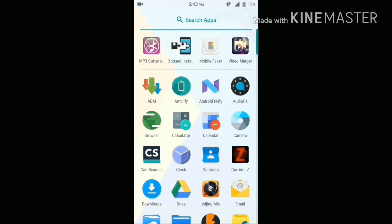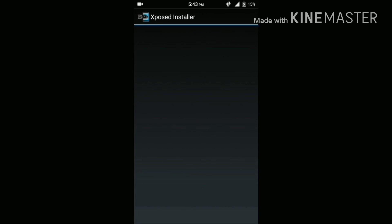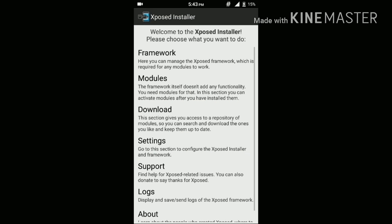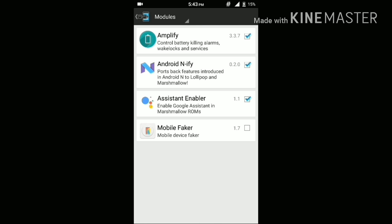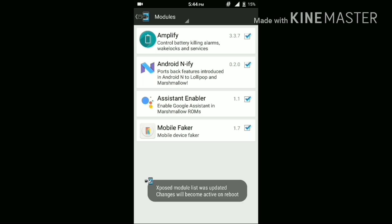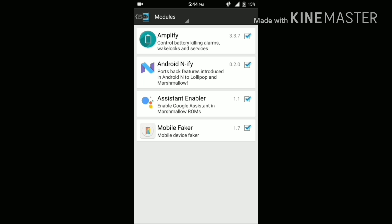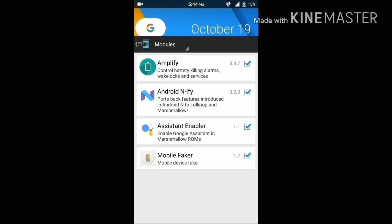The next step is going to the Xposed Installer — head over to the Modules tab and put a tick in front of the checkbox of the Mobile Quaker app. Now you need to reboot your phone in order for the changes to take place. I have already installed this app and rebooted my phone, so I don't need to reboot.